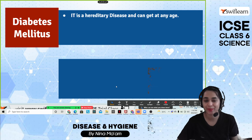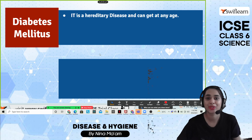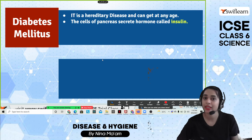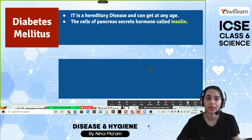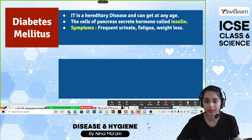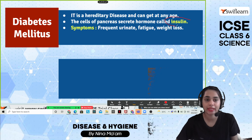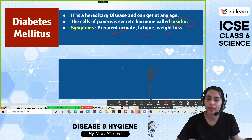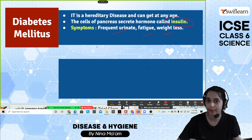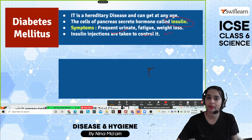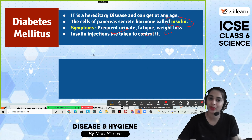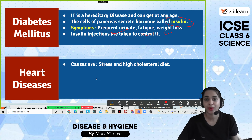Diabetes mellitus, also known as sugar disease, is related to insulin levels in the body. It can be hereditary or caused by lifestyle changes and can occur at any age. The cells of the pancreas secrete a hormone called insulin. Symptoms include frequent urination, fatigue, and weight loss or gain. Insulin injections and medications are taken to control it.